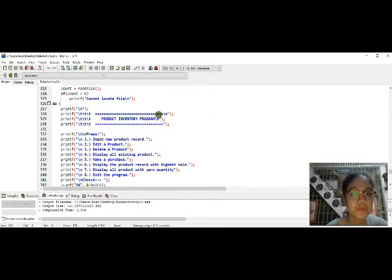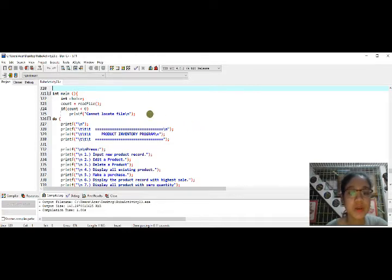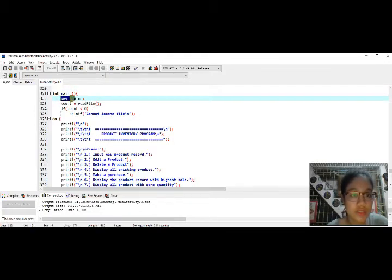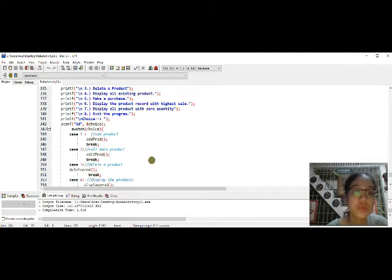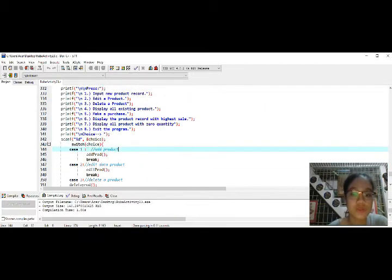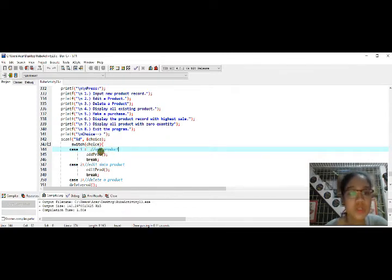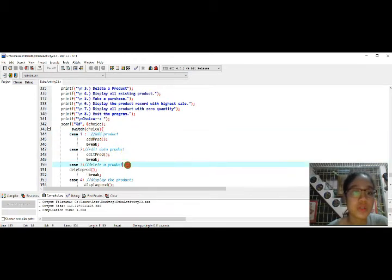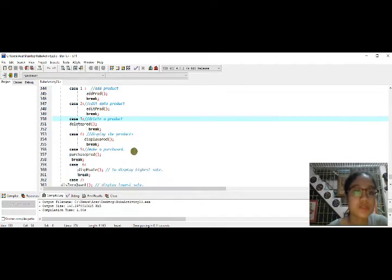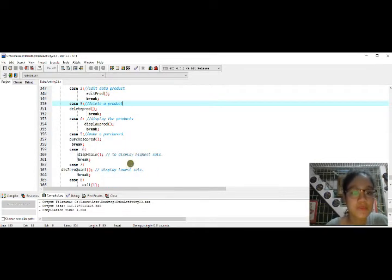Here in the main function, it will display what the user wants to do. We declare integer 'choice' which the user will use to select what to execute. We use a switch for the condition — case one is add product, case two is edit product, case three is delete product, case four is display products, case five is make a purchase, and case six is to display the highest sale.